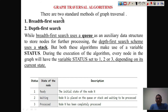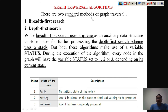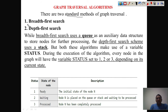For graph traversing we have two standard methods. When I say traversing, it means our objective is to visit the nodes of the given graph. We may be interested to find what different nodes exist in the graph, or we may be searching for any particular node. In any case, you need some logic or strategy so that you can visit the vertices of the graph. The two techniques used are breadth-first search and depth-first search.